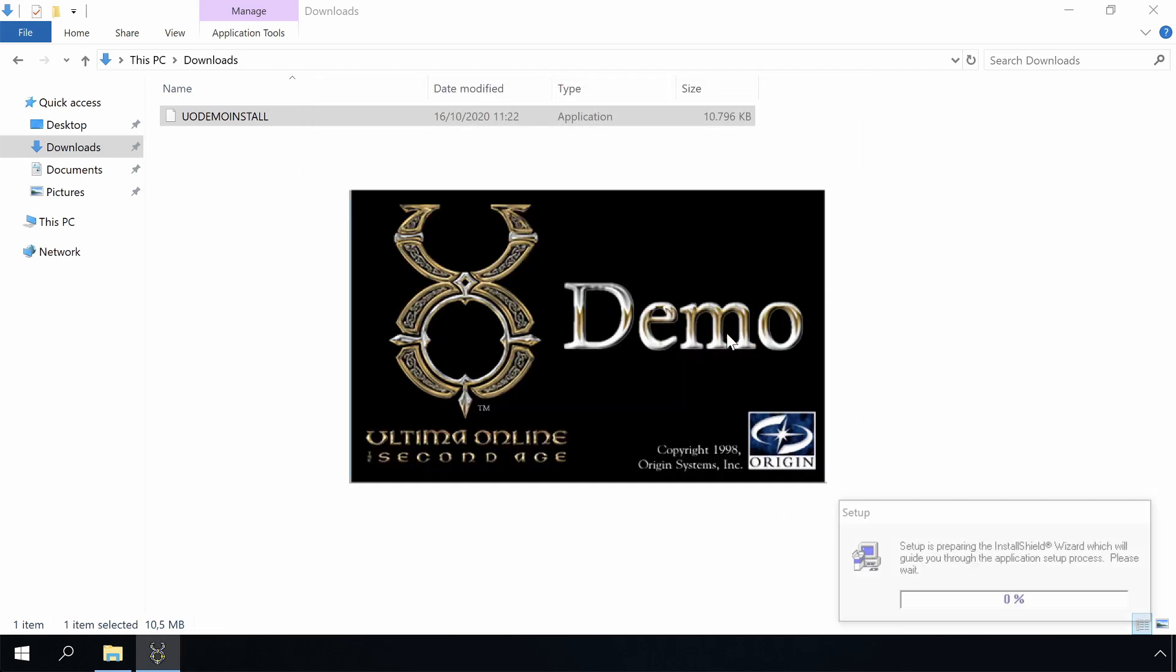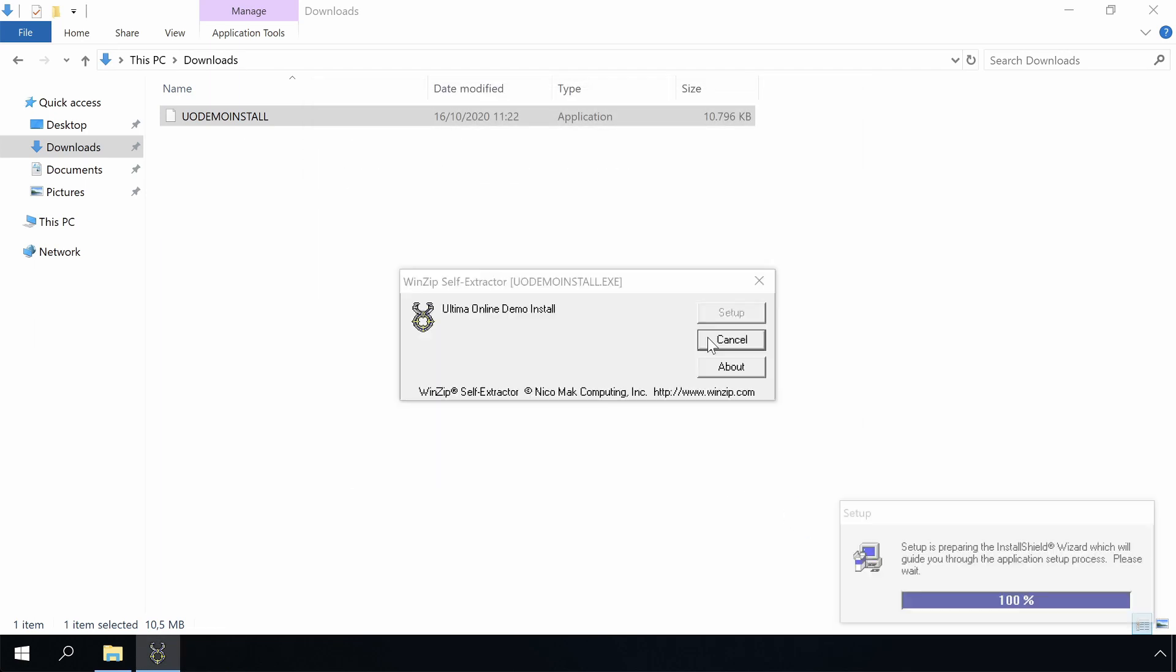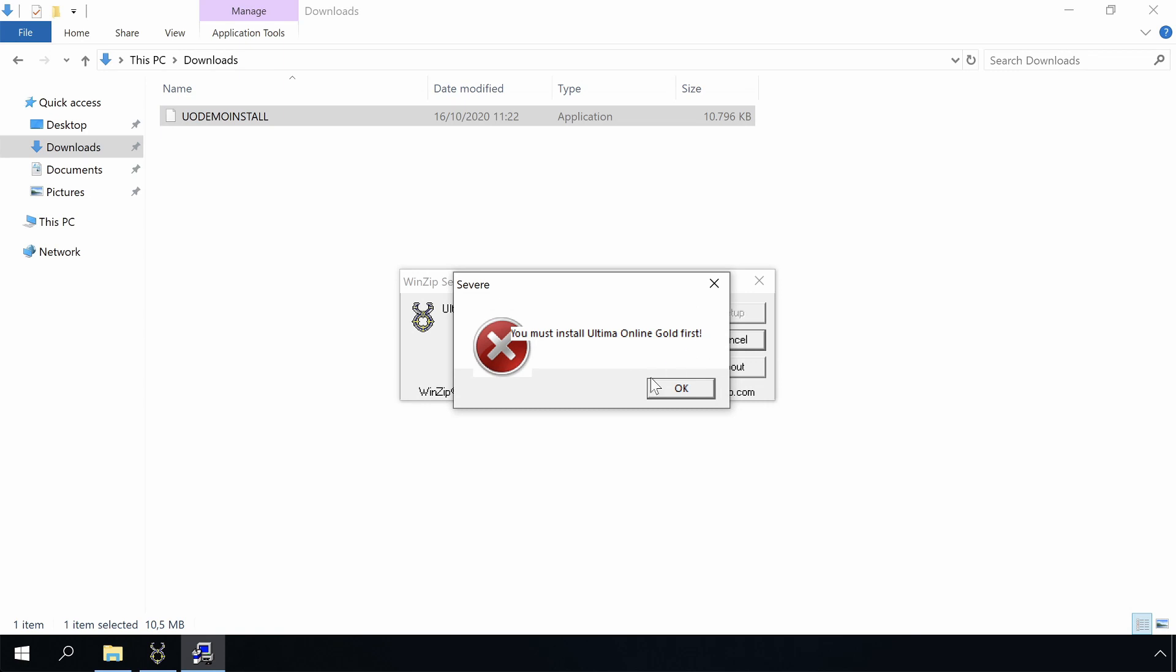After installing NTVDM, the installer continues and we see that we have to install Ultima Online first.